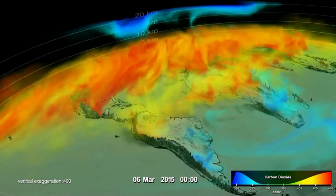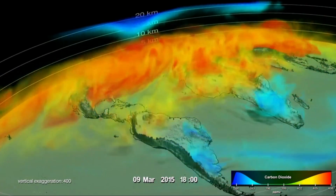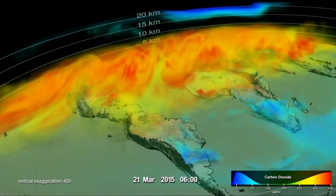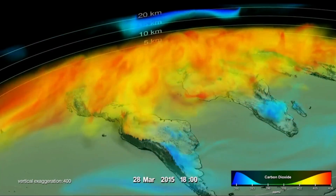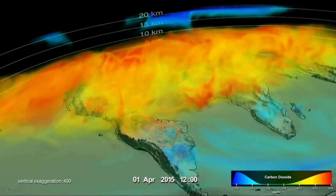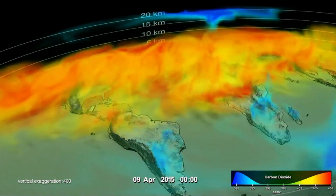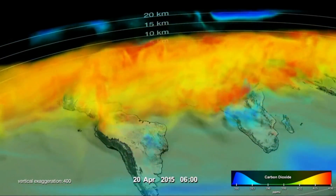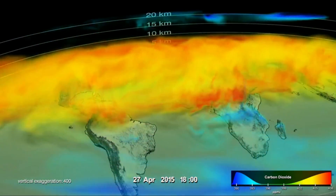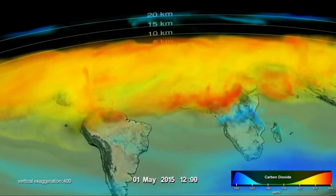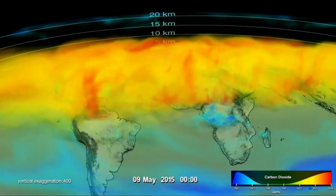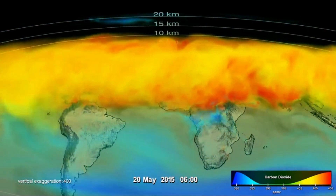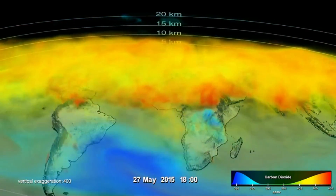The pulsing of the data is caused by the day-night cycle of plant photosynthesis at the ground. As CO2 is lifted away from the surface, it is rapidly spread around the world by high-altitude winds. The high concentrations at the beginning are from the build-up of CO2 during the Northern Hemisphere winter, when photosynthesis is not active and CO2 is produced by plant decay.